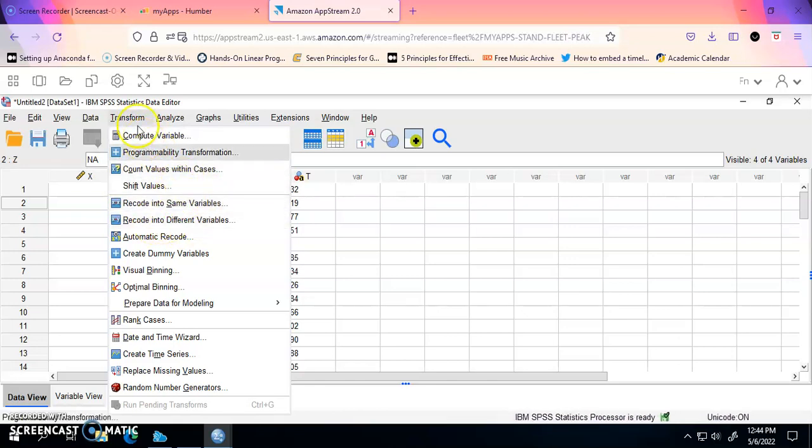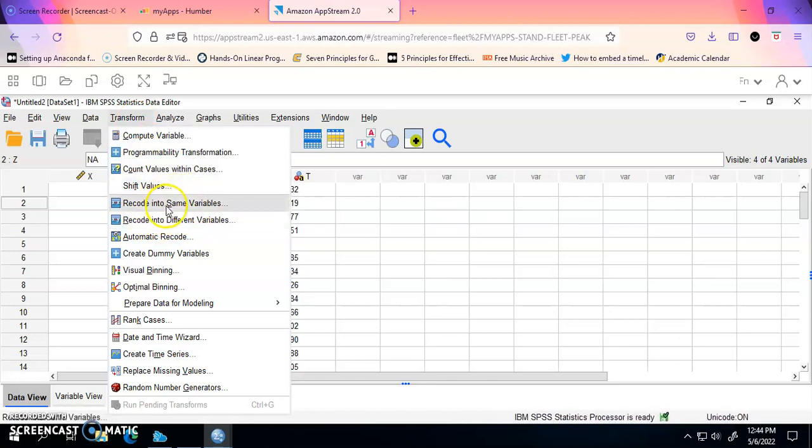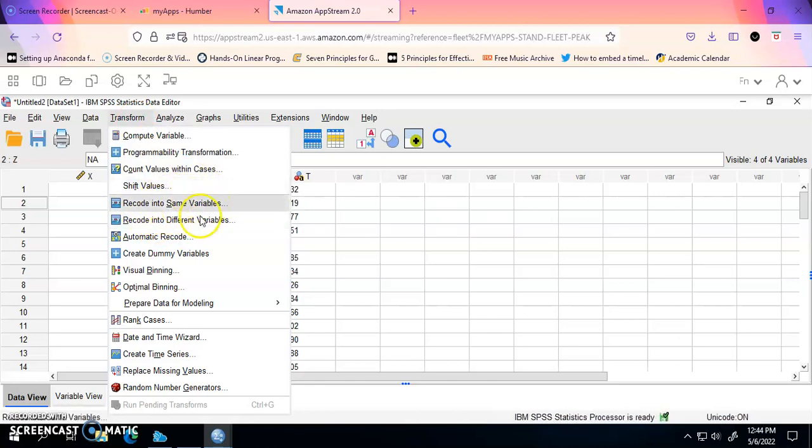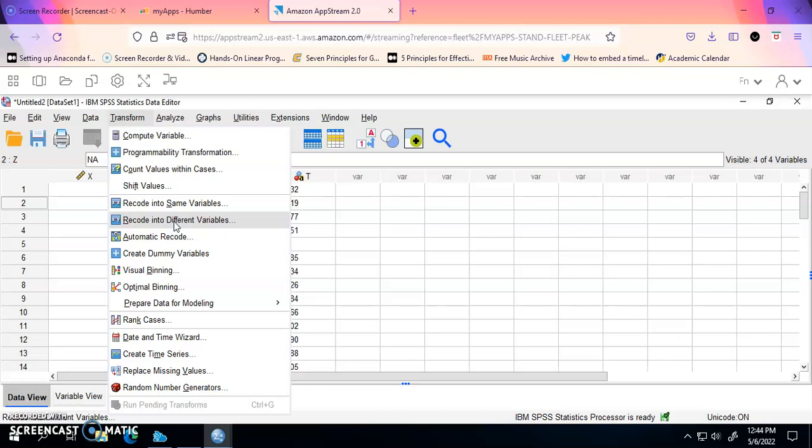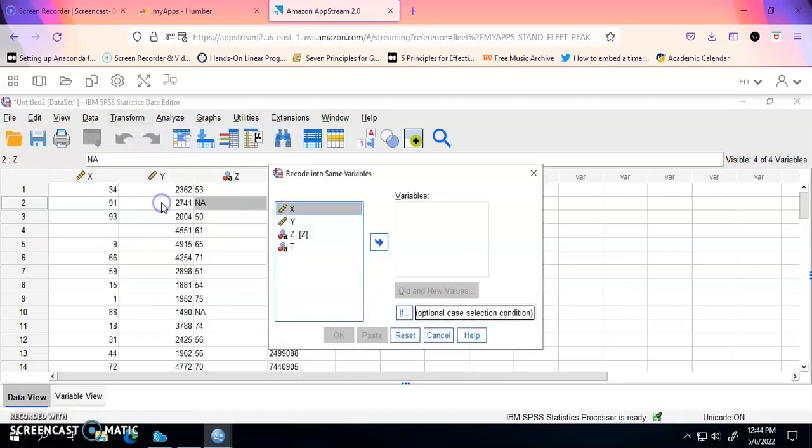To do that, we're going to go to Transform and we have two options. I can change the values into the same variables, or I can change the values and put the value into a new variable so I can keep the initial variable, the initial values there, just to compare it later on to see which one was missing a value, which one we didn't have a reading in our collection of data. So I'm going to do both. I'm going to show you both. First, to recode into same variable.